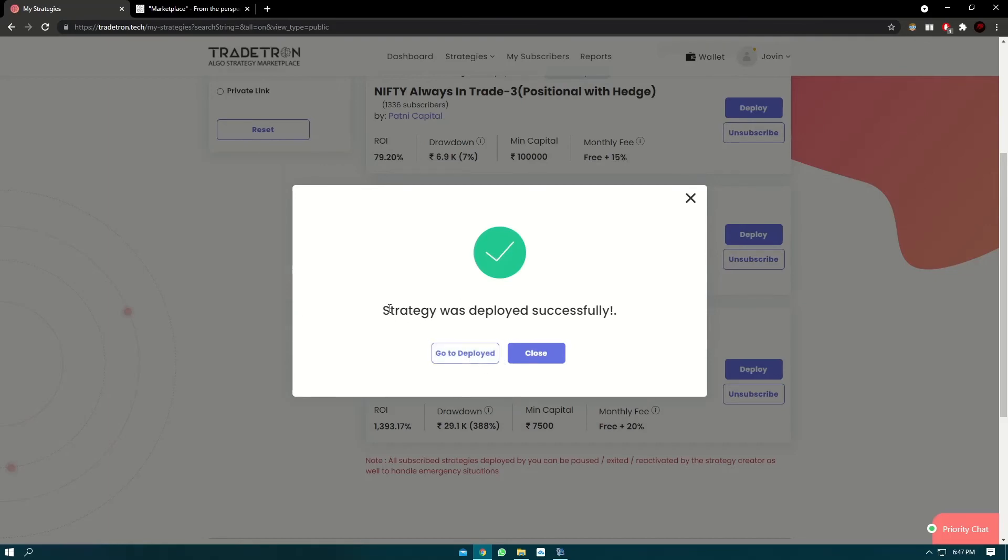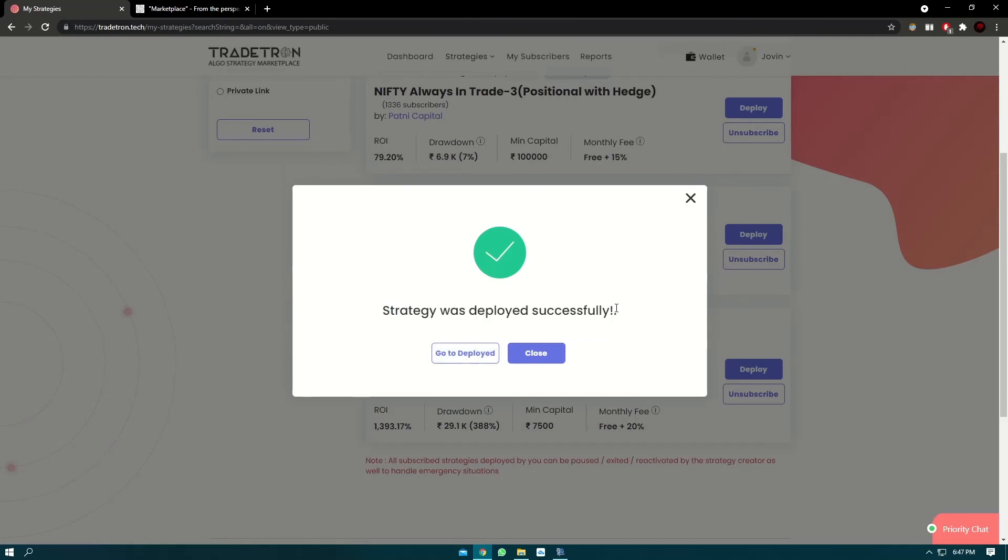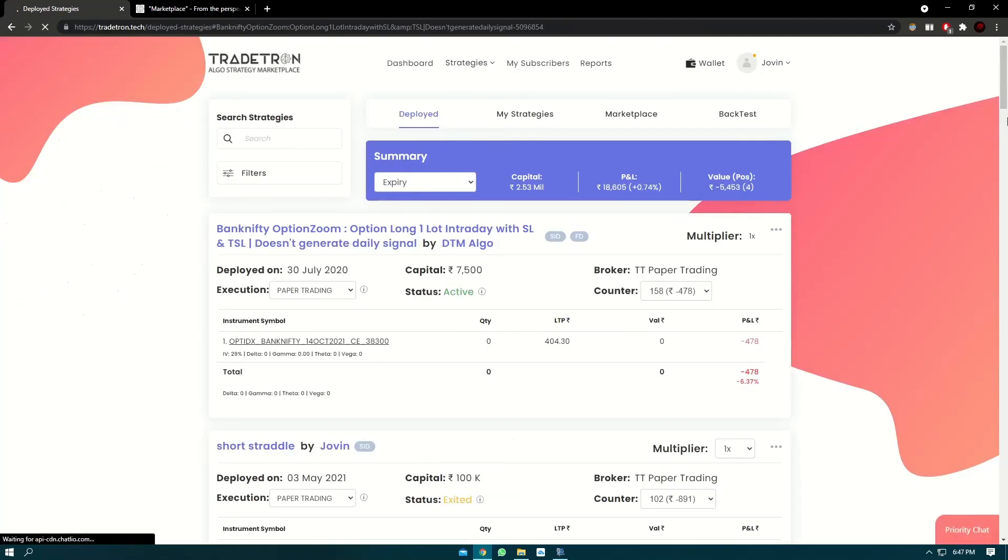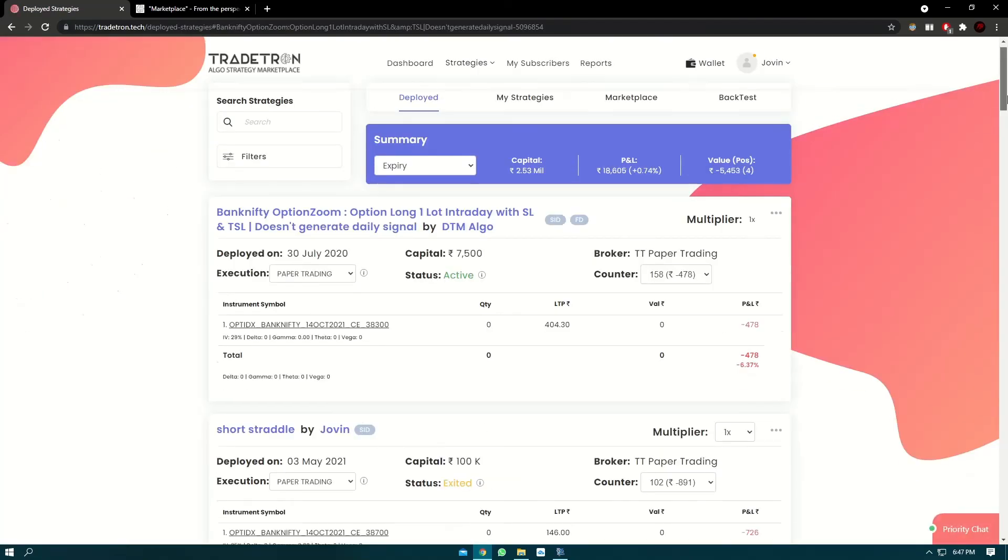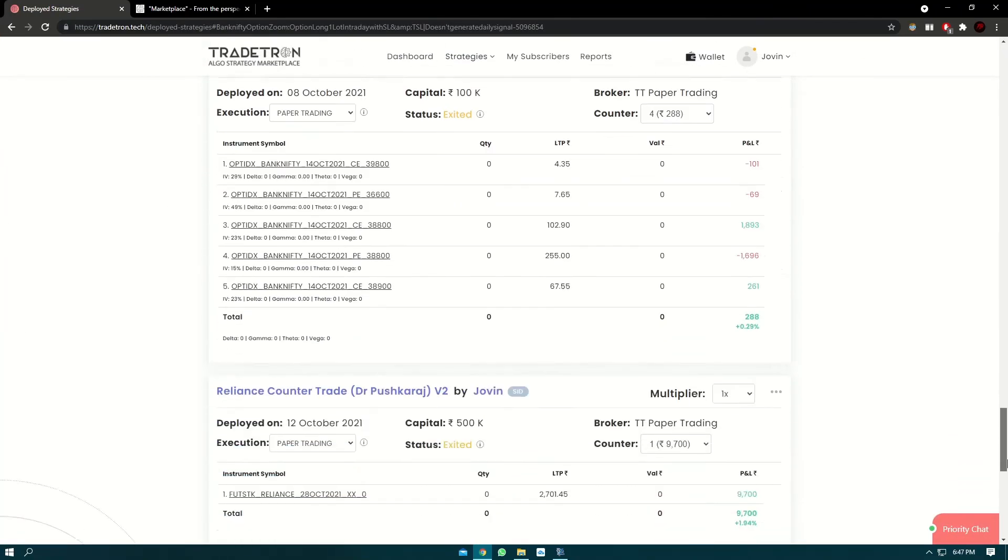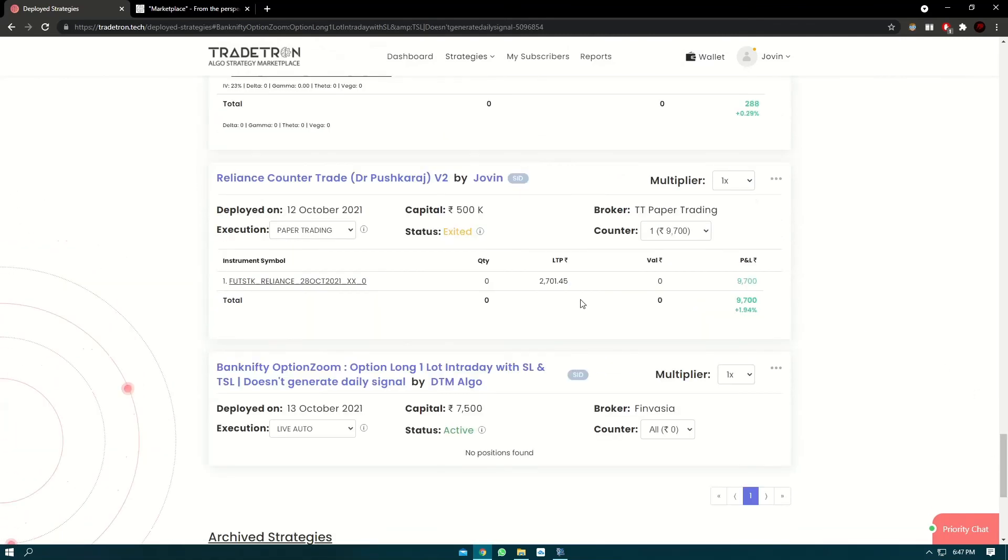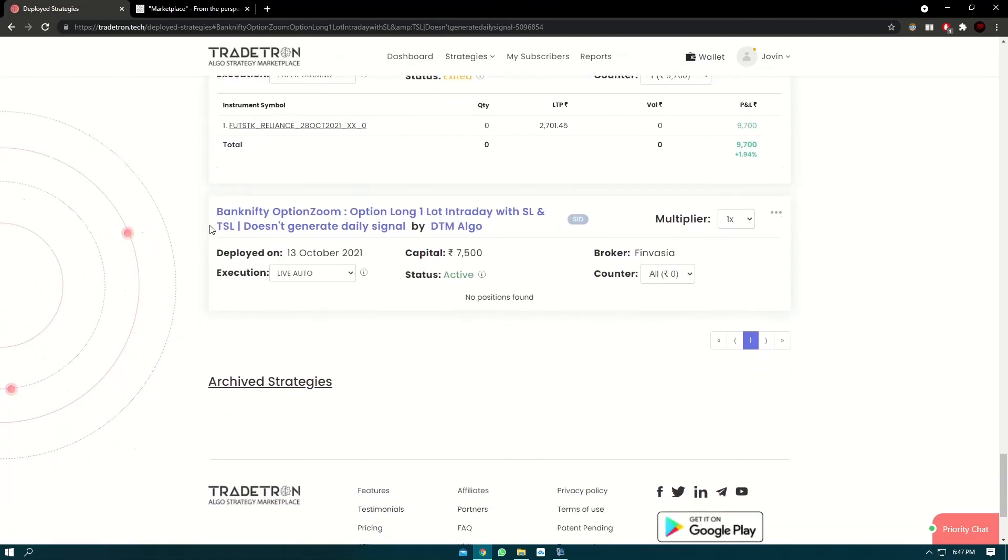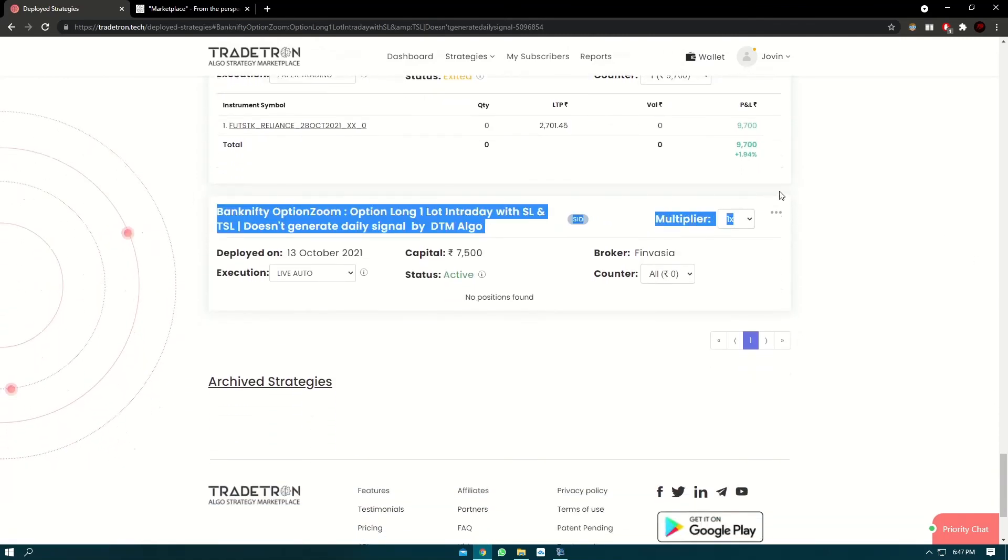Now it shows 'strategy was deployed successfully.' You can go to the deployed page. If you scroll to the bottom, it should be ready. This is the strategy that we just deployed.